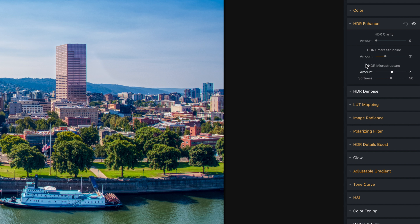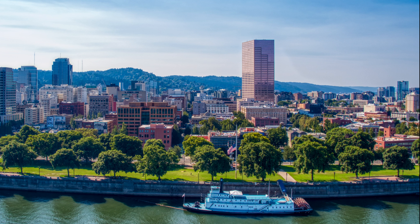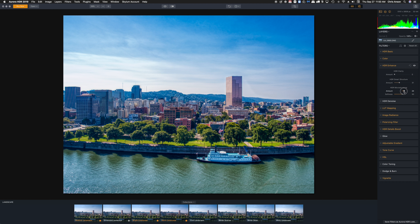The other thing we can do is play with microstructure, which looks at the very fine details. We really have to be careful with this — if we do too much, it's going to add noise. So let's slide this over. You may not be able to see it on your screen, but that is way too much. Let's bring that back down to about here.